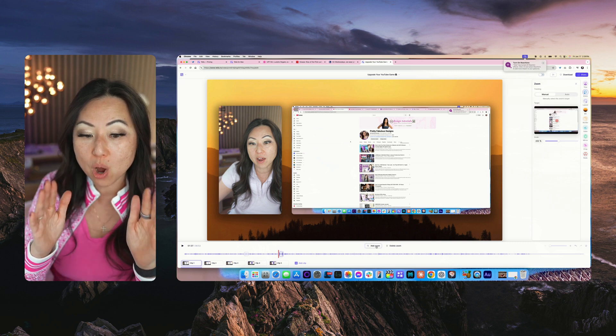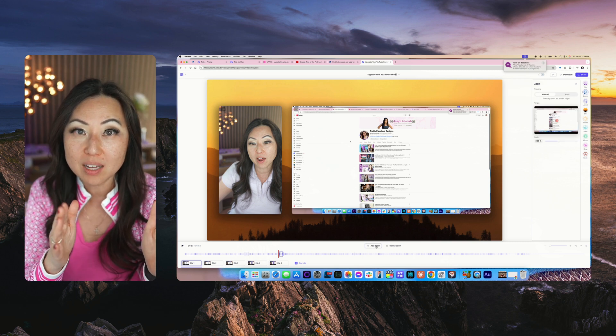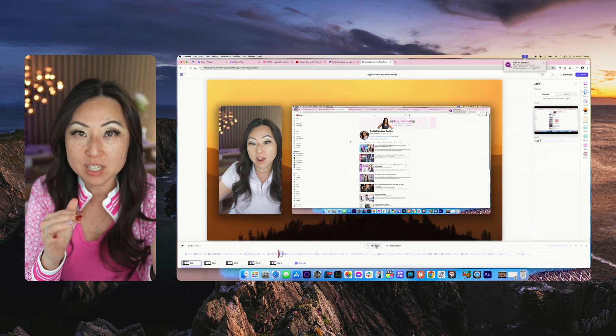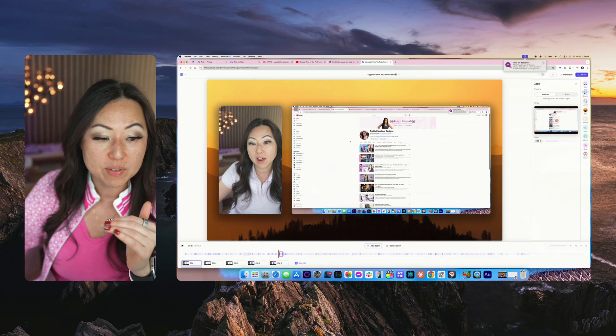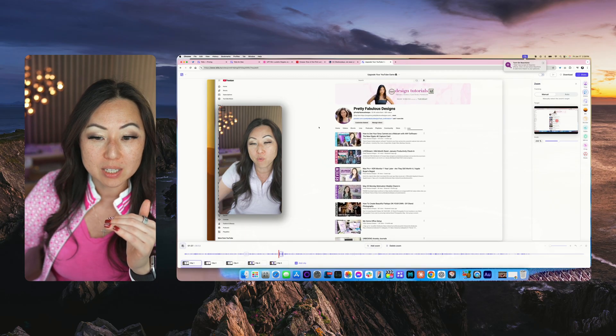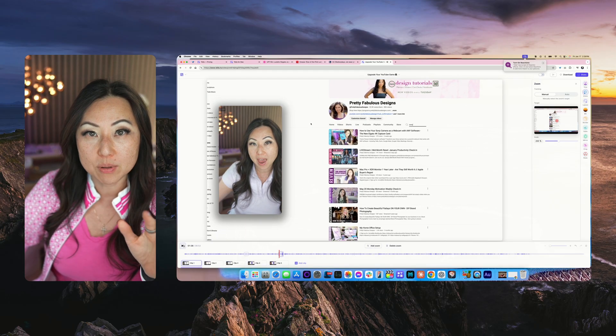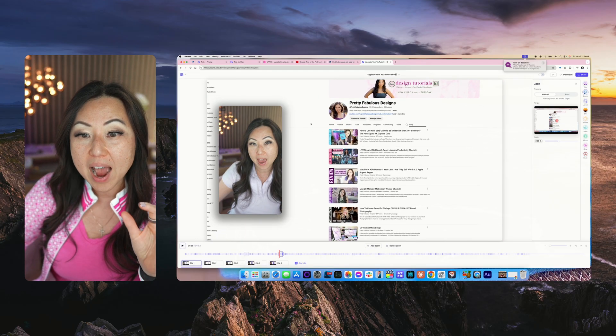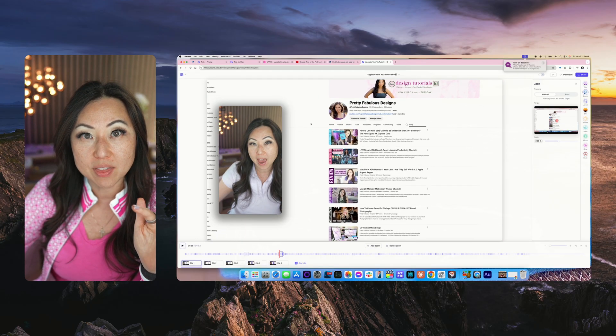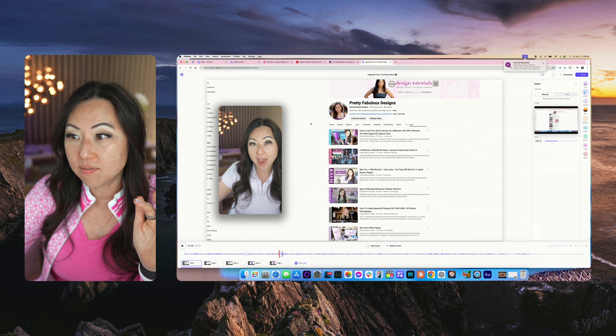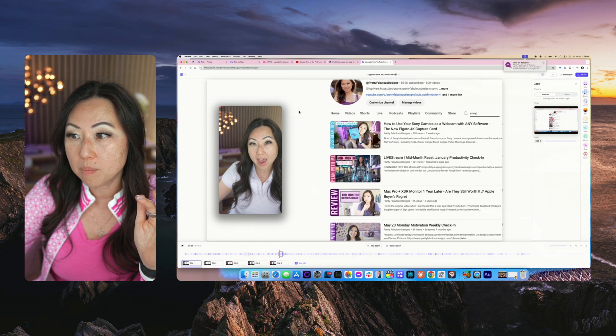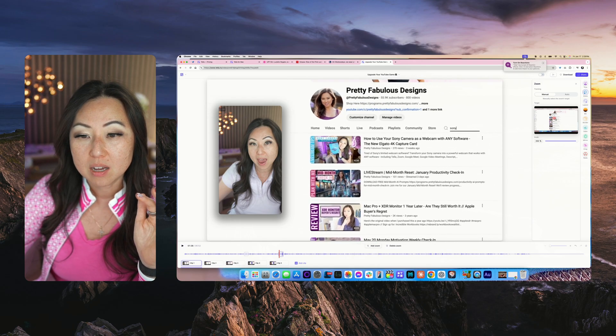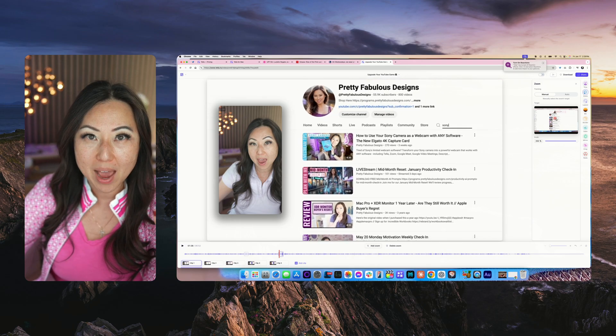Over here what you're going to do is you're going to click add zoom again, so you're telling the software this is where I want you to add the zoom. Remember you have to play it for just a tiny second. Now it's going to zoom in, I just want to zoom in on this one video. Same thing again, I'm going to go all max zoom.